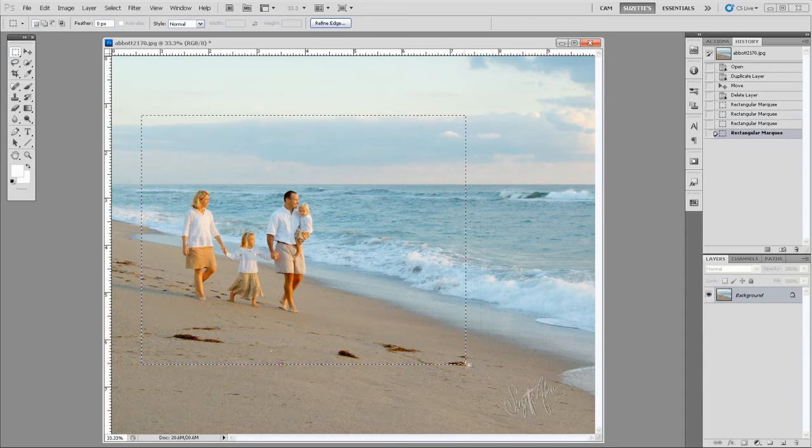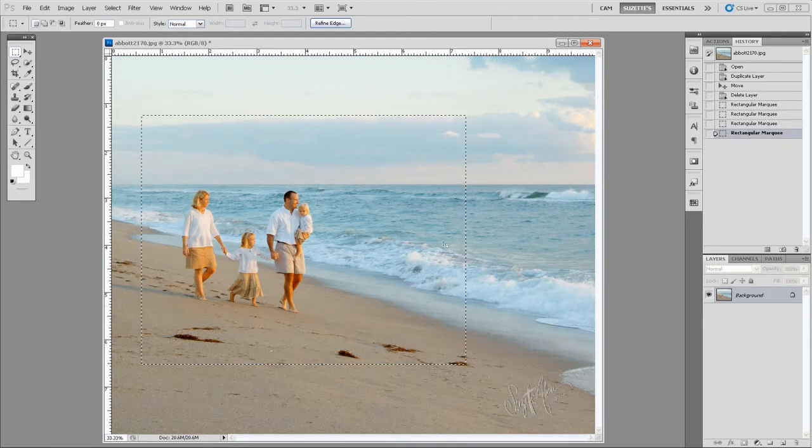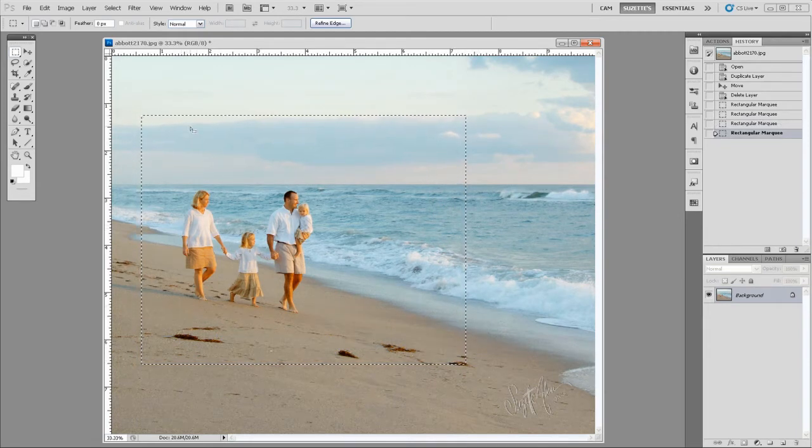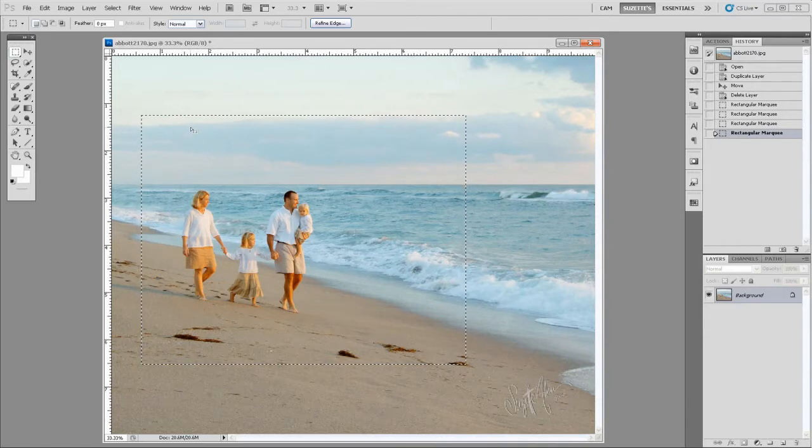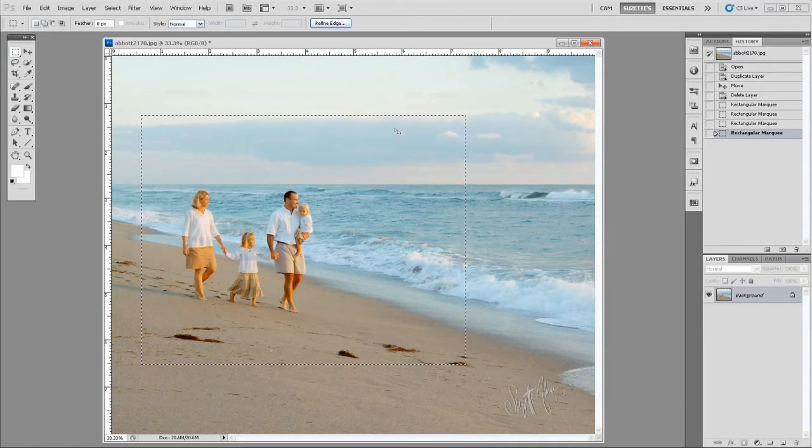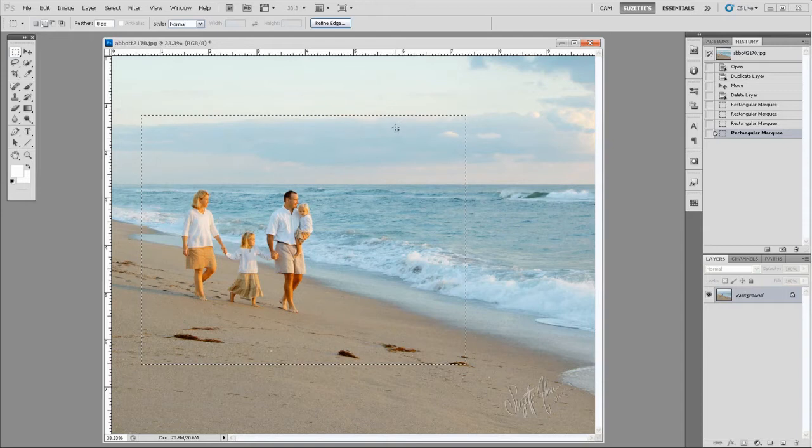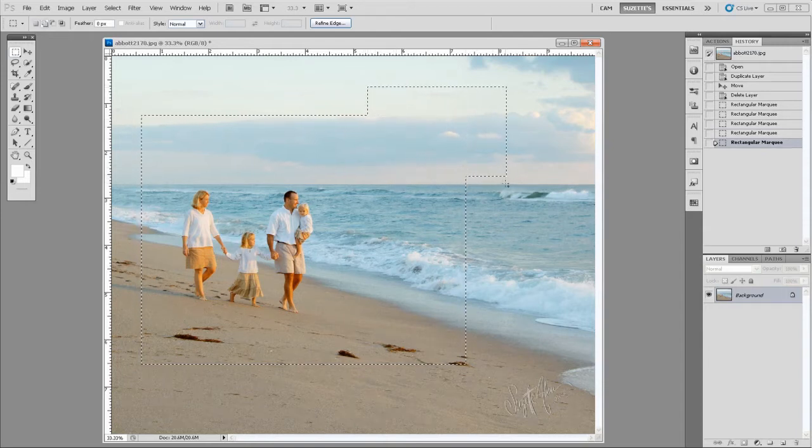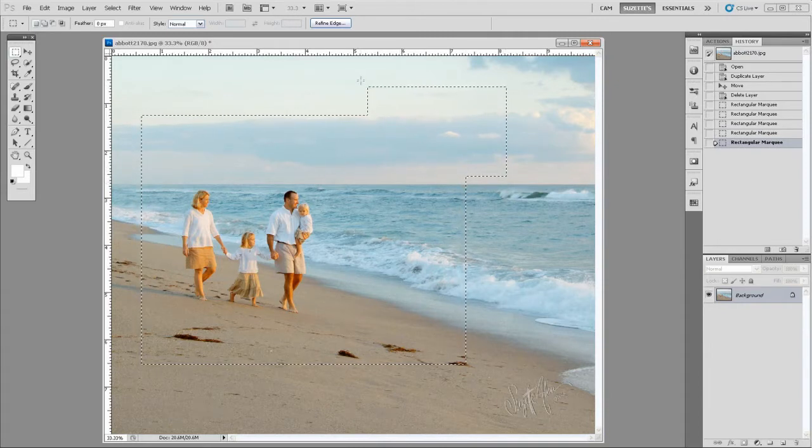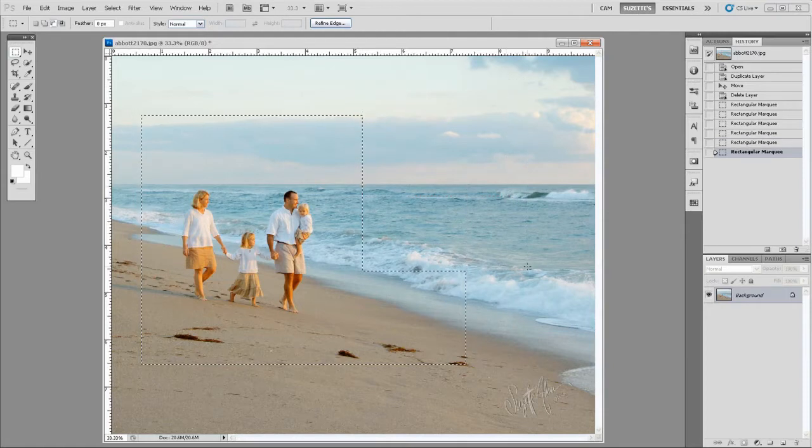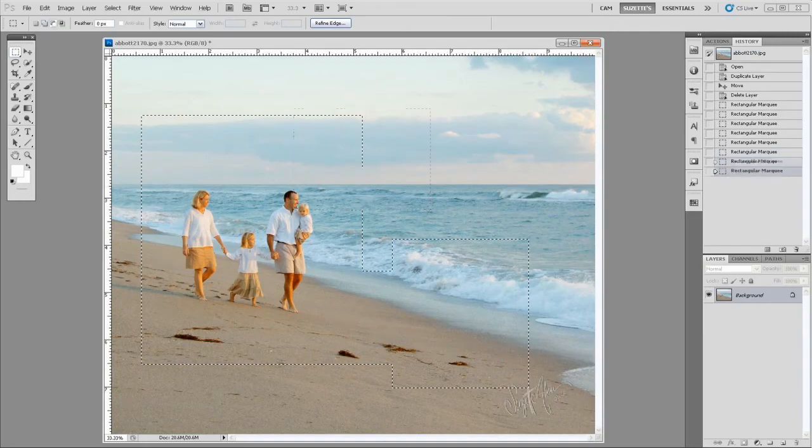Or let's say you want to subtract from this. You like this, it's just a little too long. There's two keys that will let you add or subtract. If I hold the Shift key, see my little marquee? It changes to a little plus. If I hold the Shift key and I draw another square, see how it adds to it? If I hold the Alt key, or Option on a Mac, and I drag a square, it subtracts from it. So Shift will add and Alt will subtract.